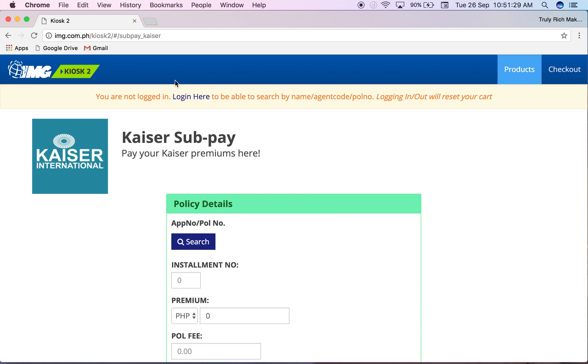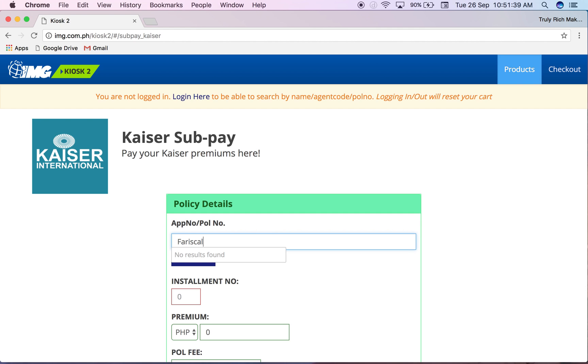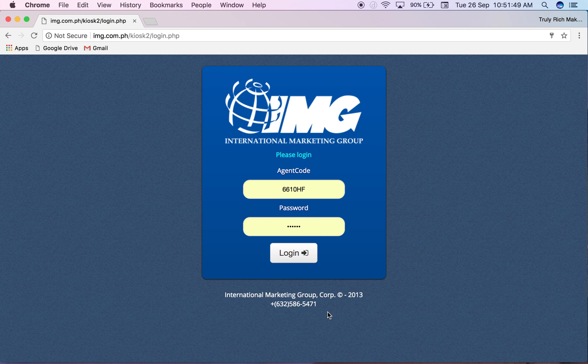If you notice I'm not logged in. If you're not logged in and you search for a client, you won't find them - no results found unless you have their policy number. So to avoid the hassle I will just log in.